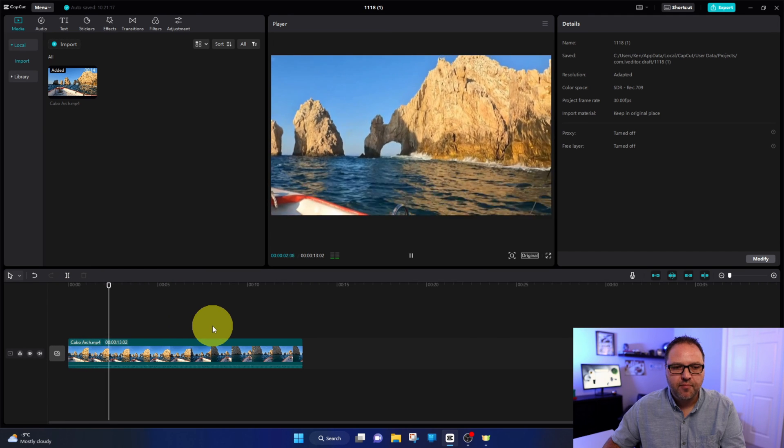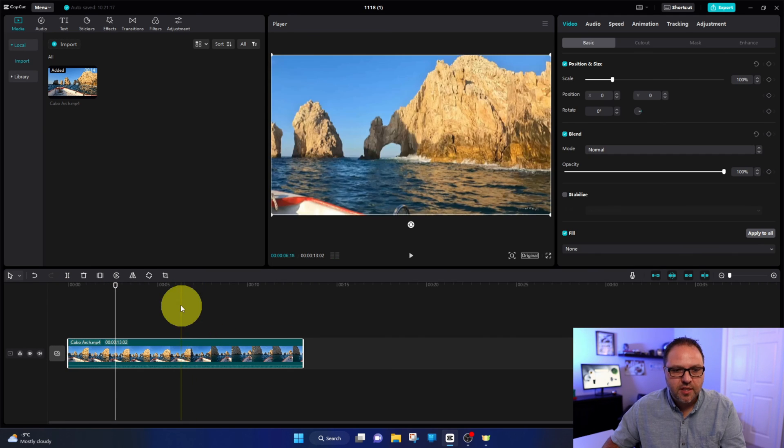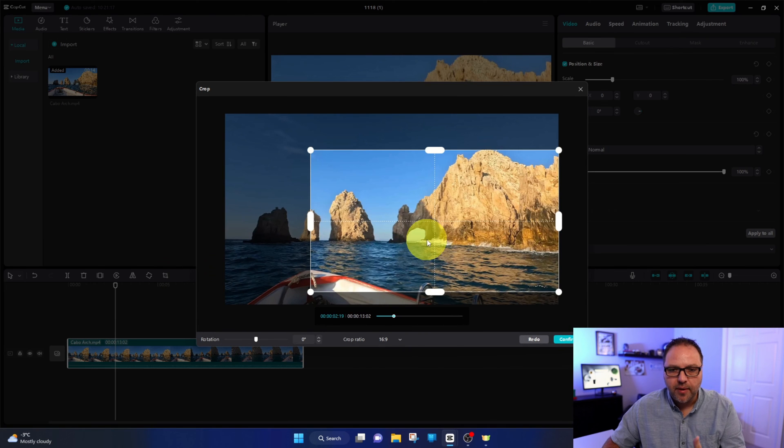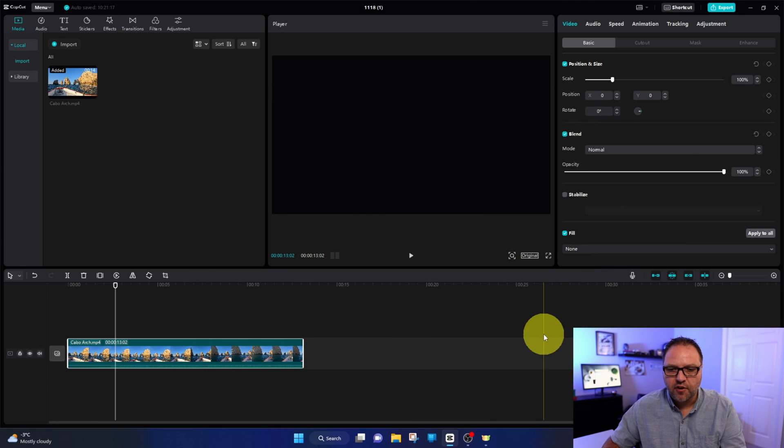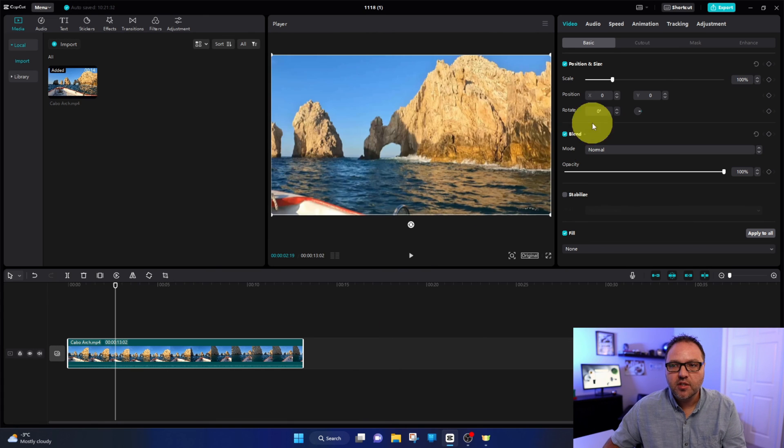Just like that. Now of course, if you want to make adjustments, you can go back to crop and adjust that again. So we're just going to hit confirm there.